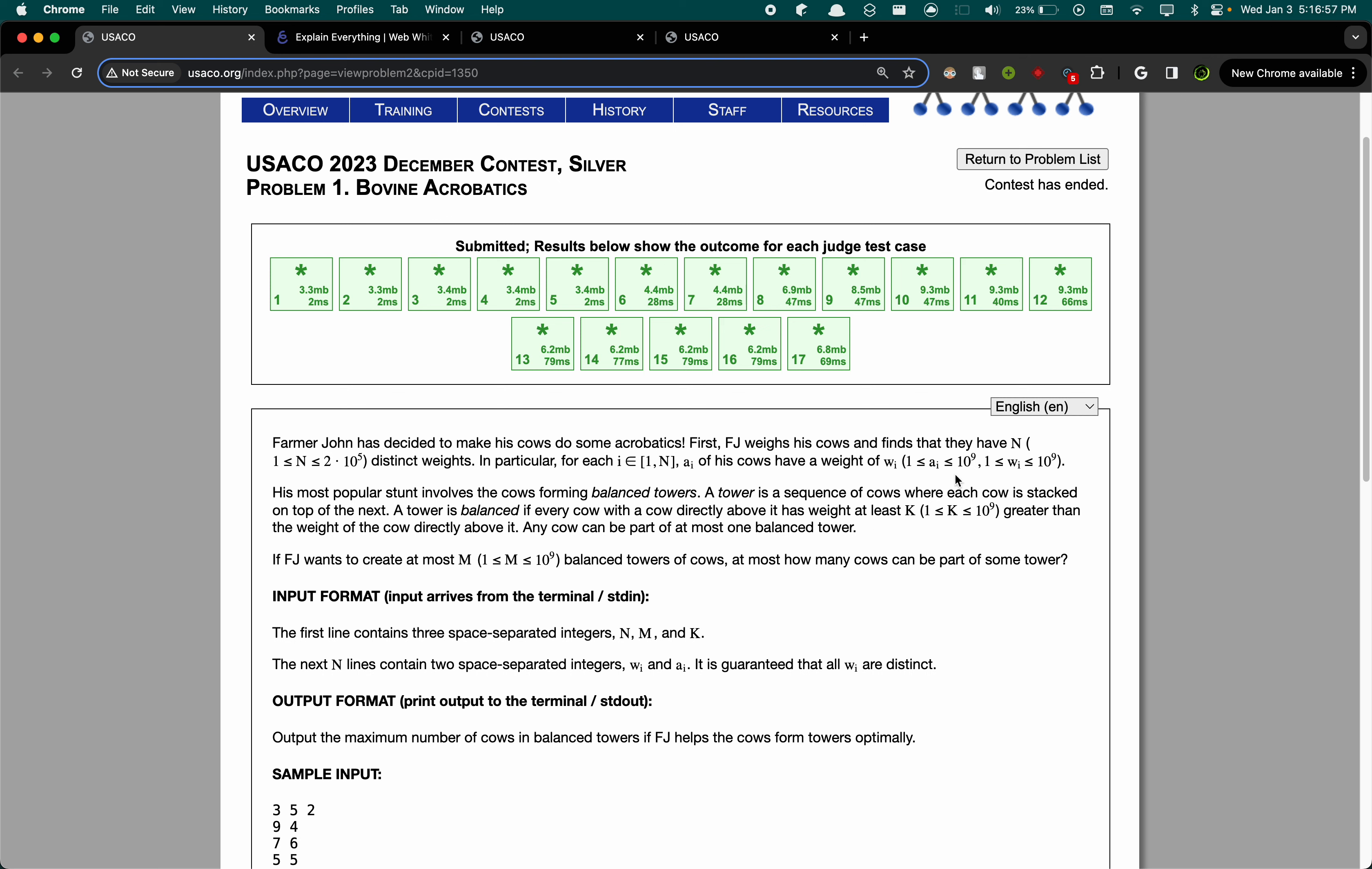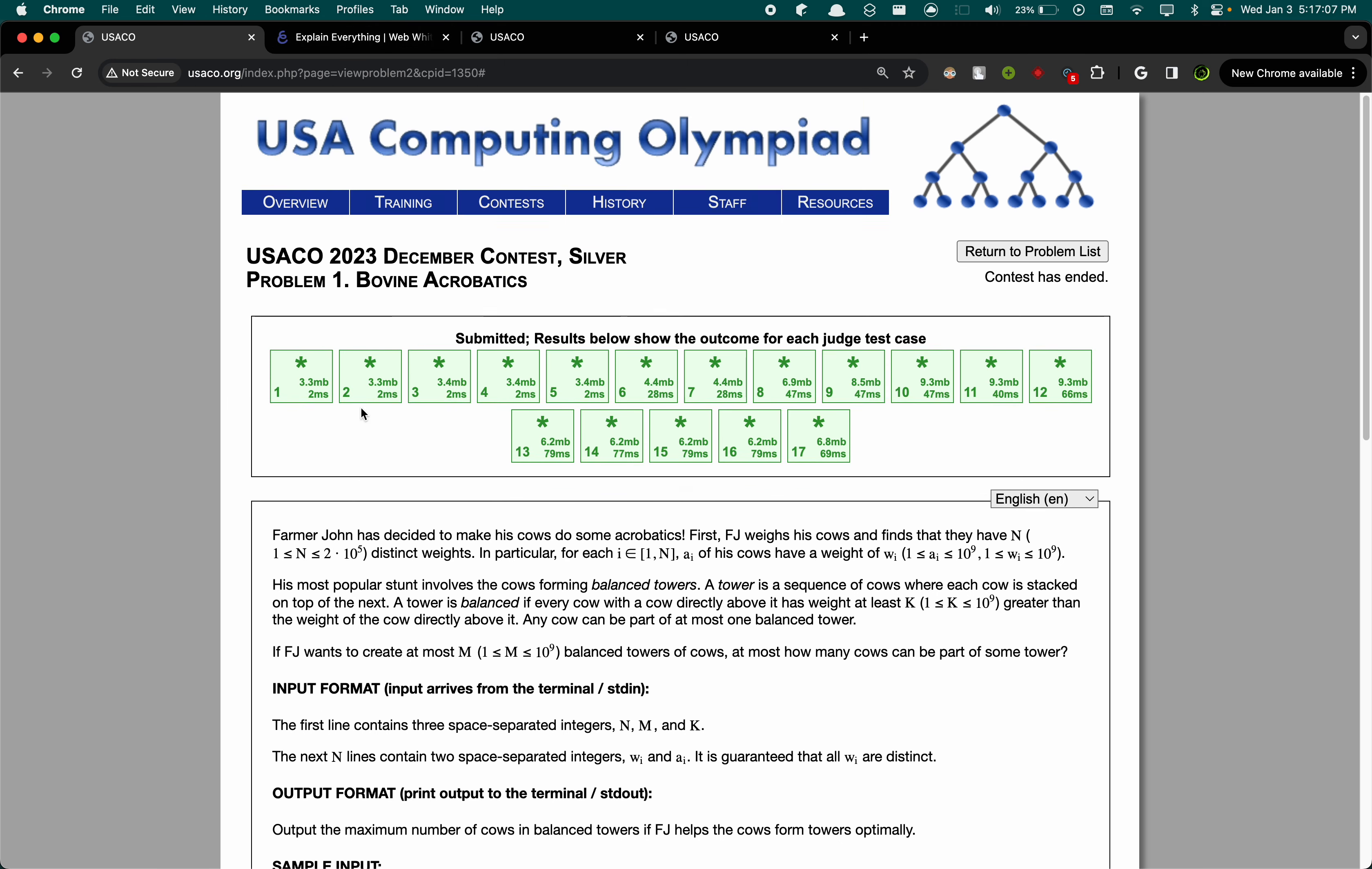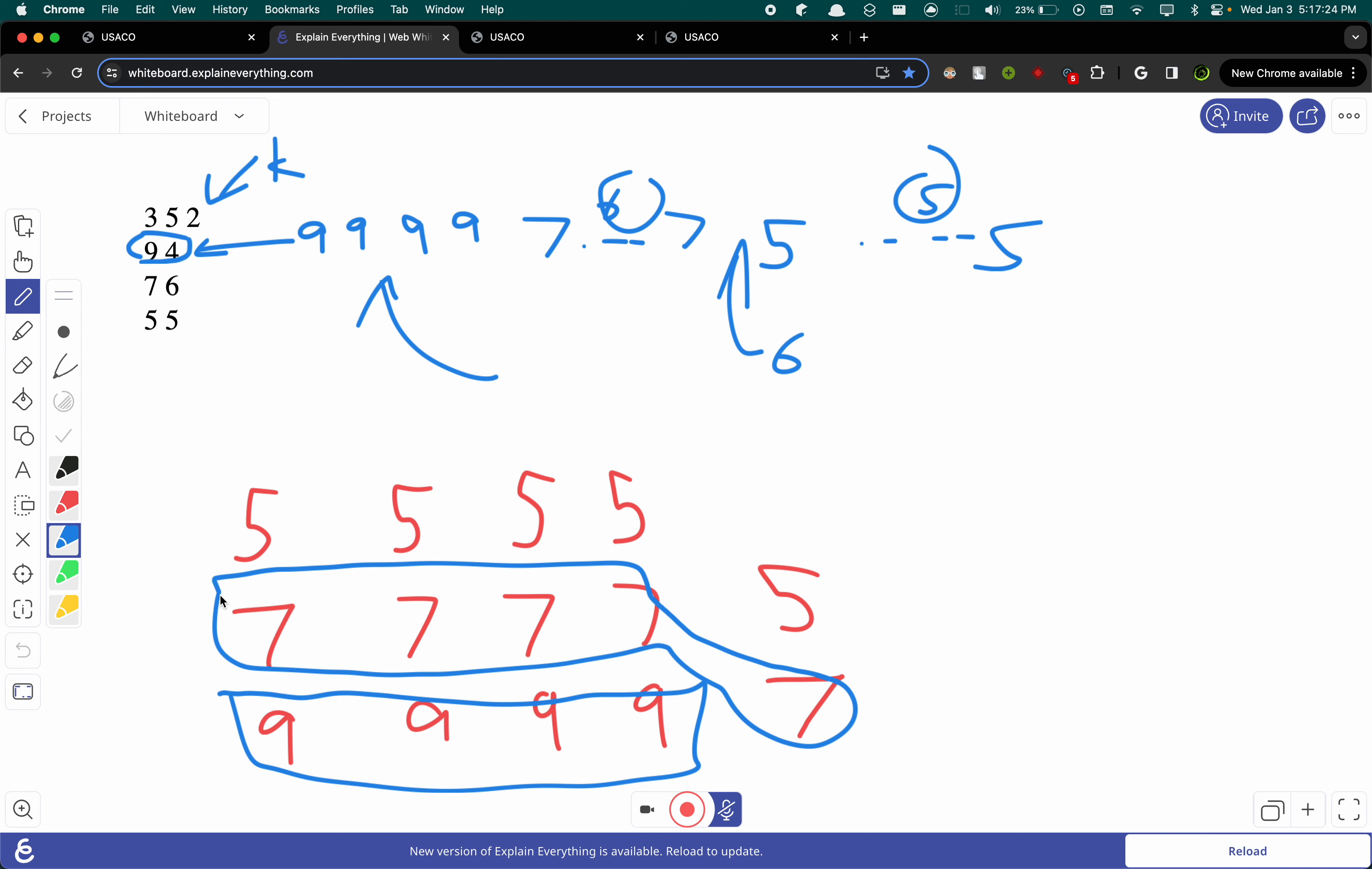But if you look at these constraints, the number of each cow is much too high to do this. Ai is up to 10 to the power of 9. 2 times 10^5 times 10^9, we can never hope to process it in the time limits. So how are we going to process all the weight and number pairs at once?